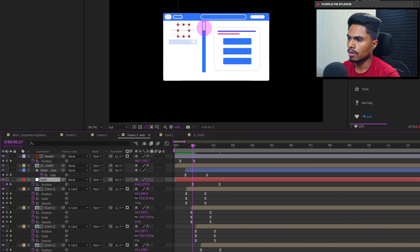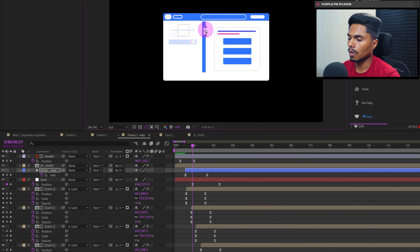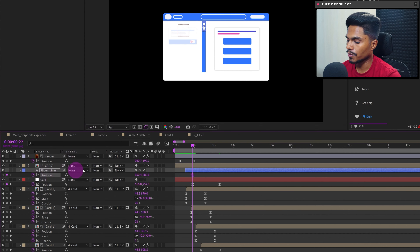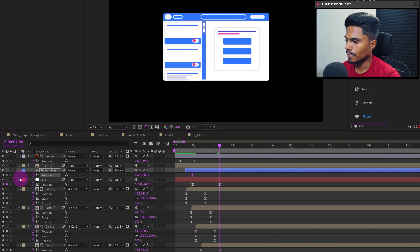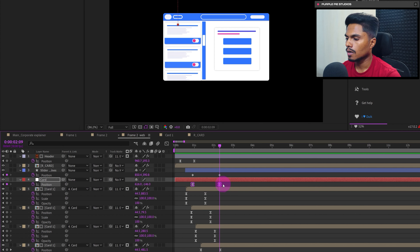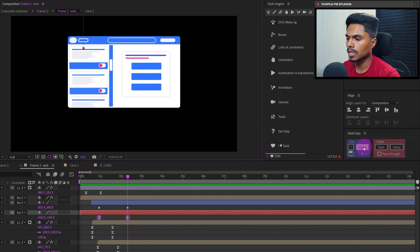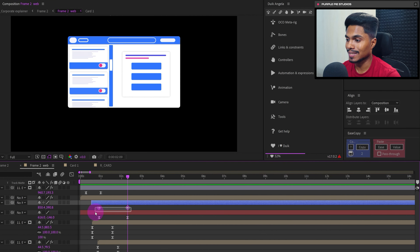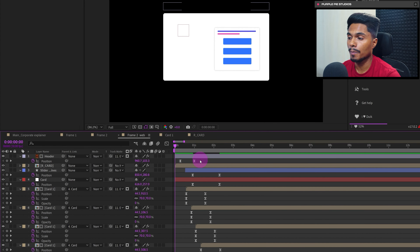As the cards scroll, the scroll bar will also move, so add a keyframe on the scroll bar's position property. Add a keyframe at the end and move the scroll bar down. We can copy and paste the motion graph using Ease Copy — select the first set of keyframes, go to Ease Copy and click Copy, then select the linear keyframes and click Ease. The motion graph is now properly copied and pasted.